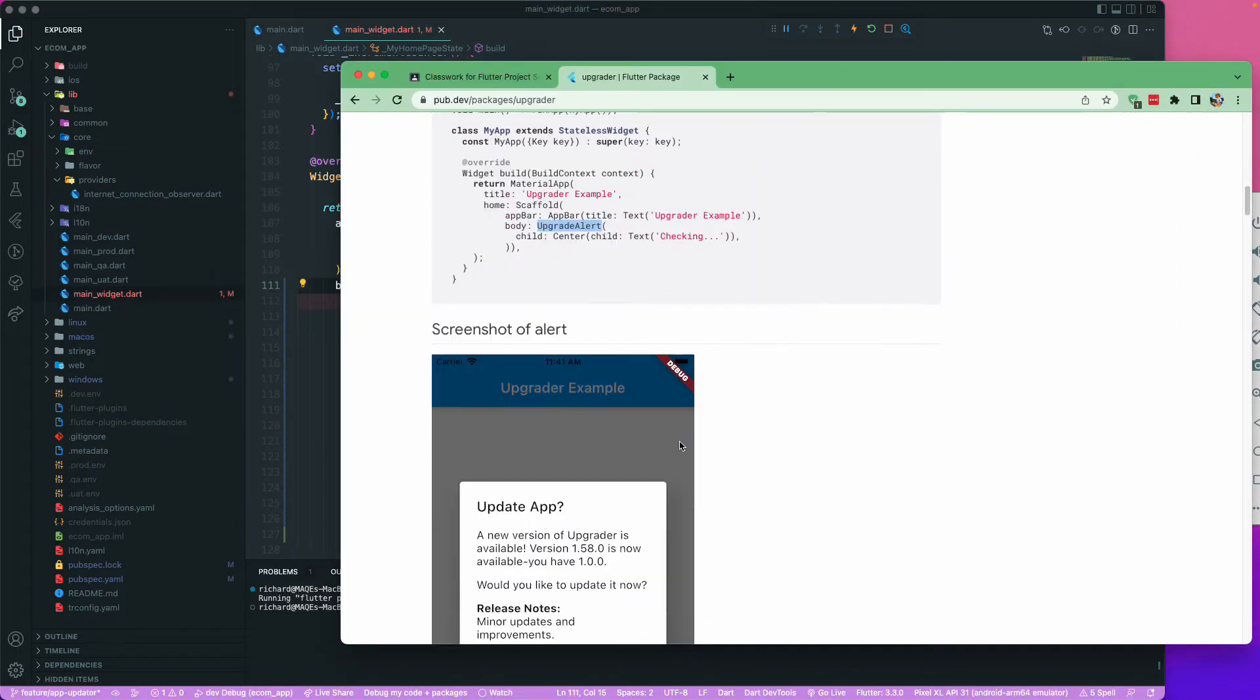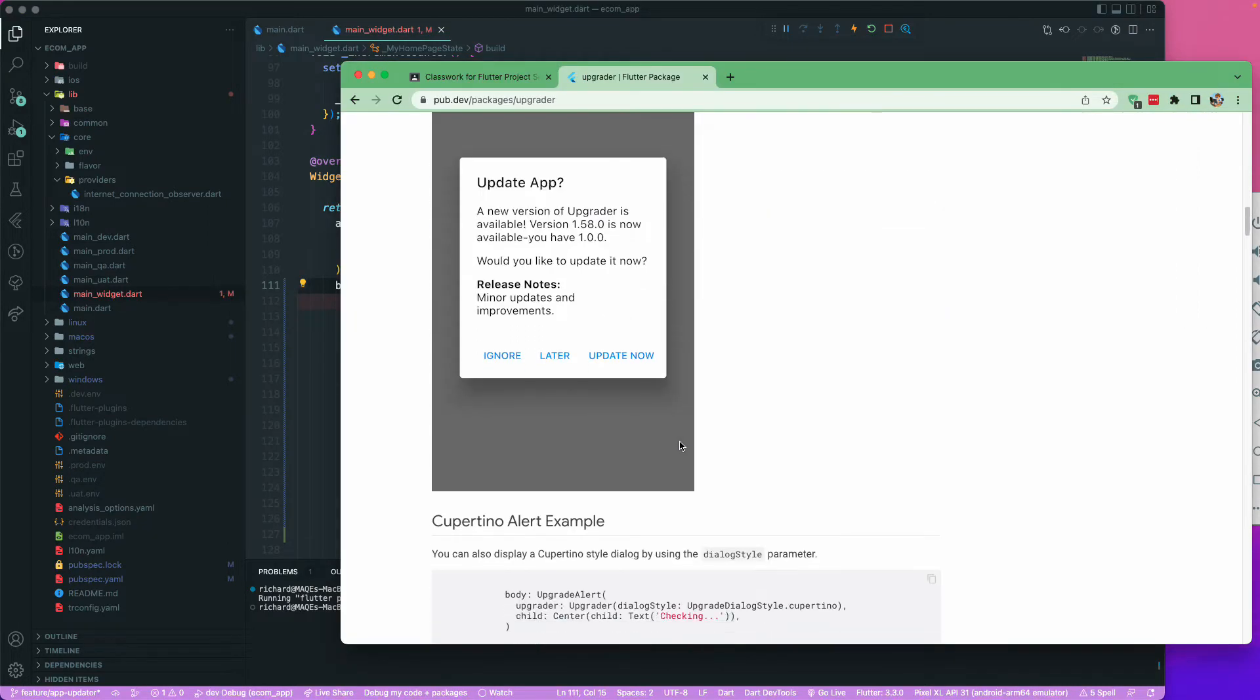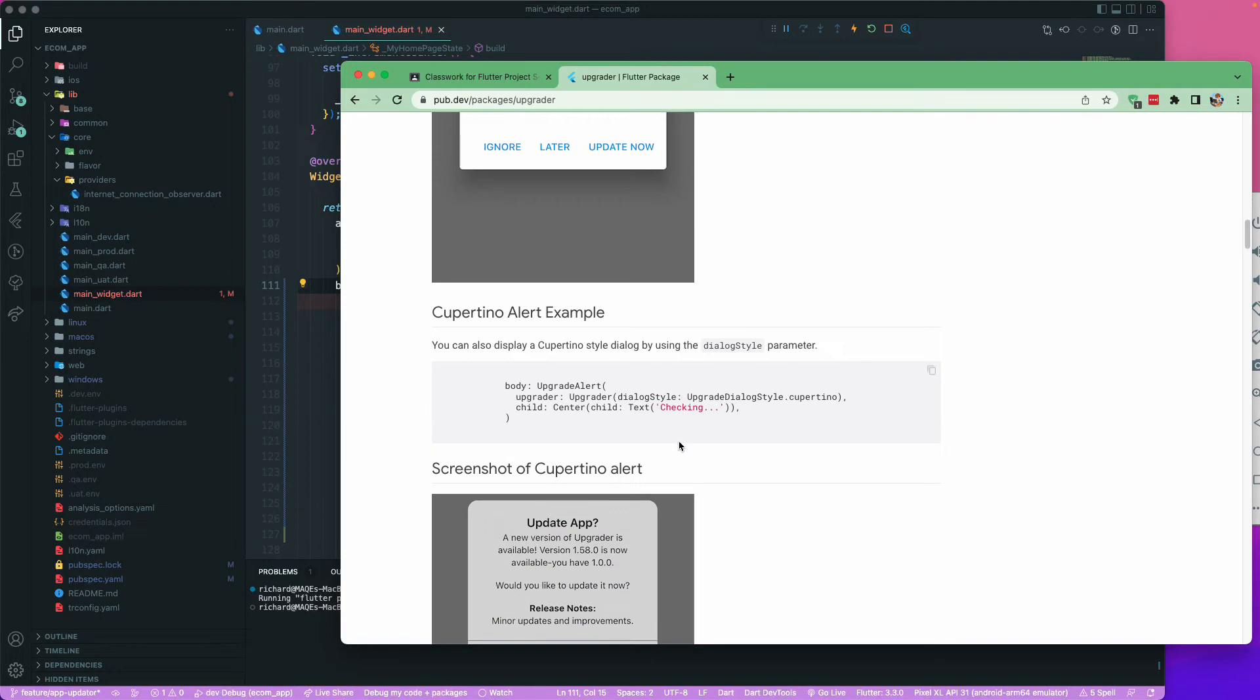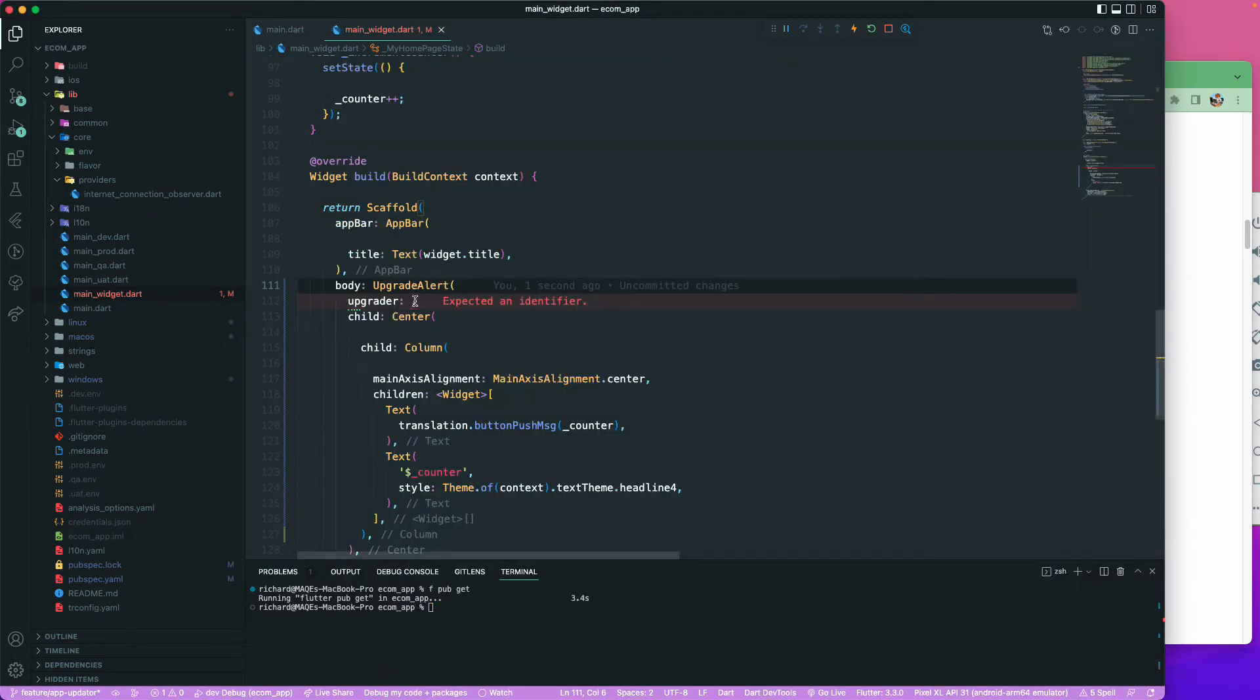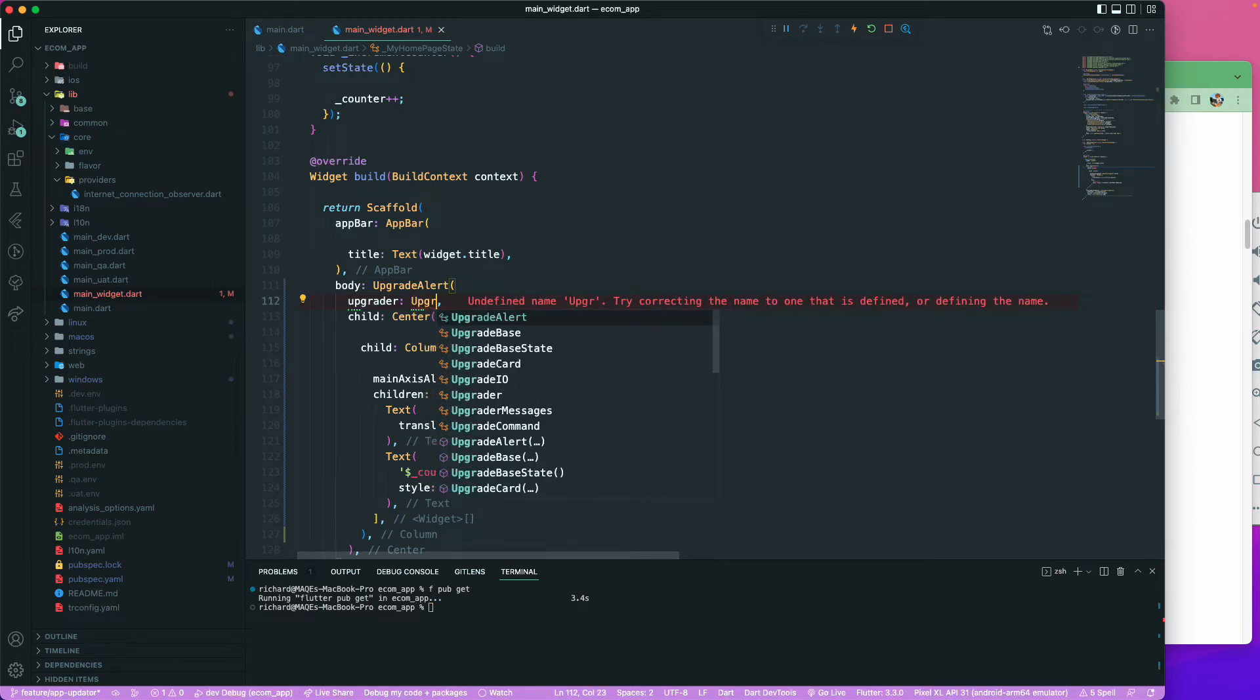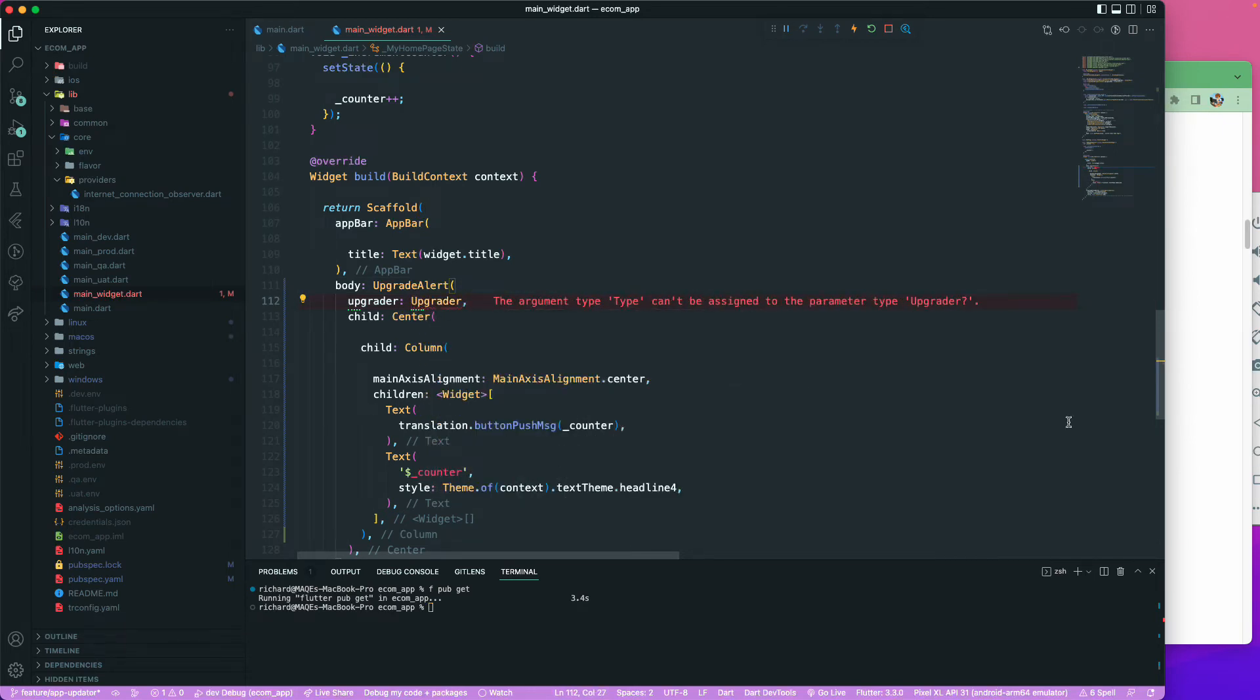Then we will just import that particular package and we have the option to use this upgrader. Using this upgrader we can pass some of the conditions over here. This takes the upgrader.